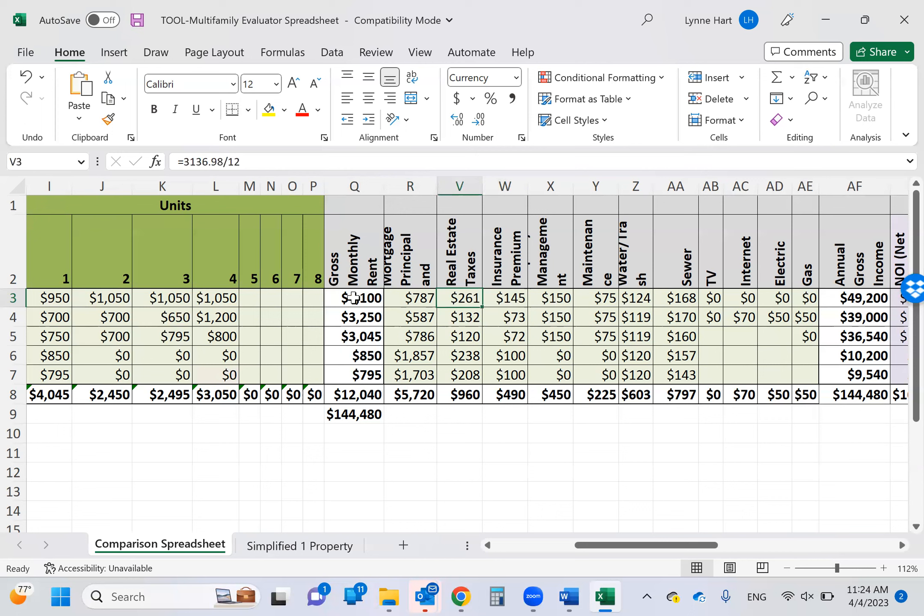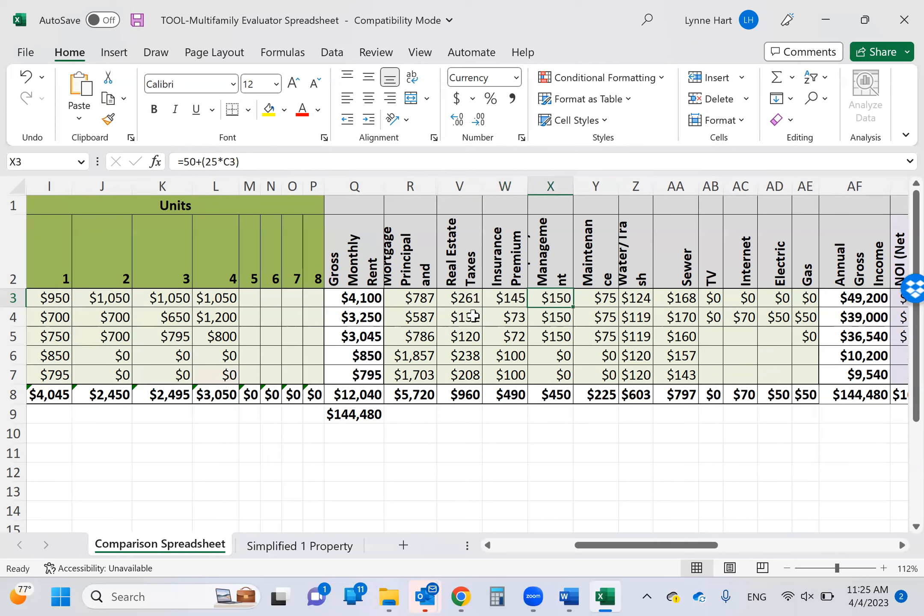Because you're also going to put your real estate taxes per each building in the following columns. So 261, if you look into my, you know, where the formulas go up at the top there, can you see where I'm pointing? So my annual taxes are 31, 36, 98. I divided it by 12 just to keep us all on the same playing field. Same thing for the insurance premium. It's 1738. I divided it by 12. Management. I happen to know I pay $150 a month or actually it's different now. It is $50 a building plus $24 a unit. So that's what I did. 50 plus 25 times C3. C3 is where I put the total number of units.